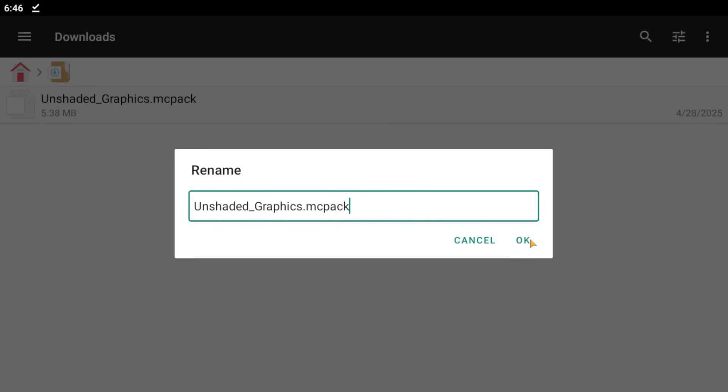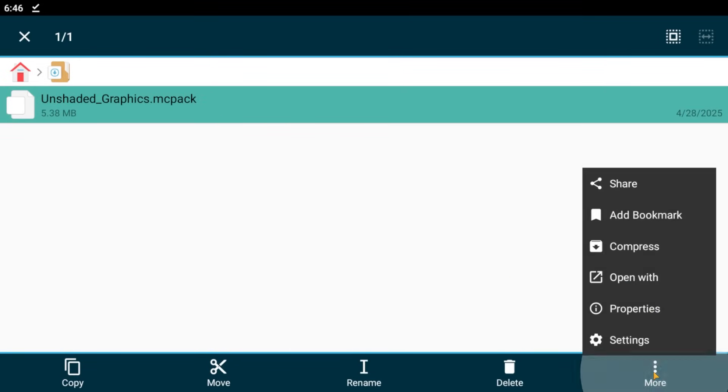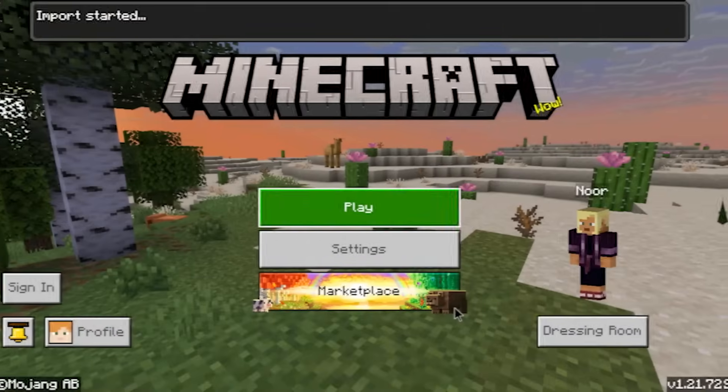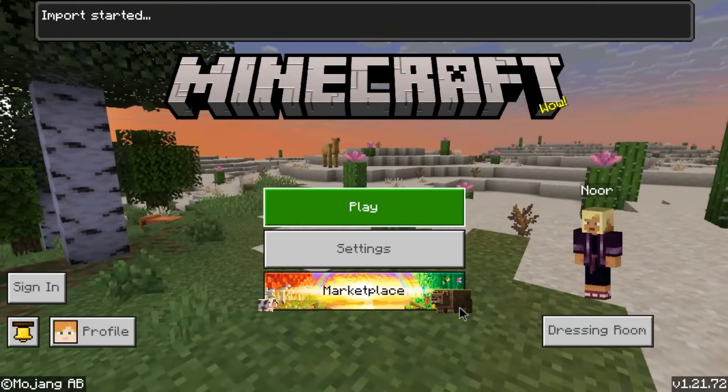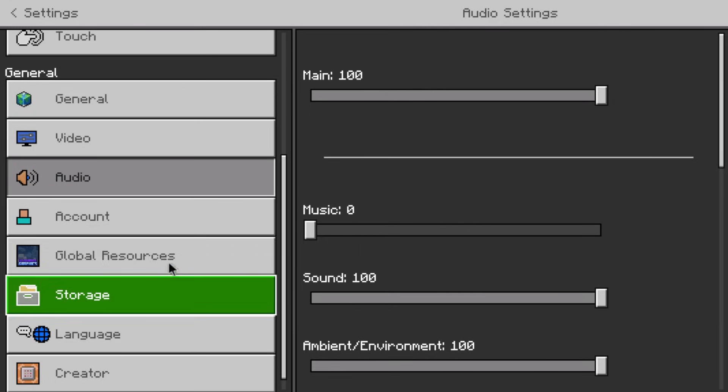Click done and rename. Long press on our modified shader and select the three dots on the right. Select open with and then search for Minecraft to select it. Now we have successfully downloaded our shaders.